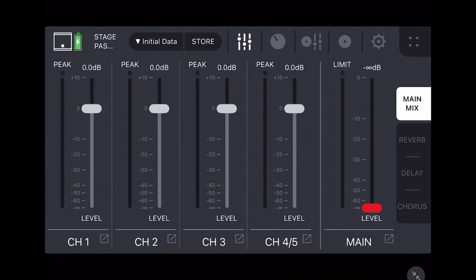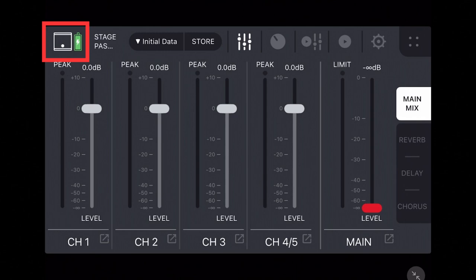For example, the top left now not only shows the Stage Pass 200 unit status icon, but if a battery is installed, also a battery status icon that turns yellow when under 20 percent and red when under 10 percent.